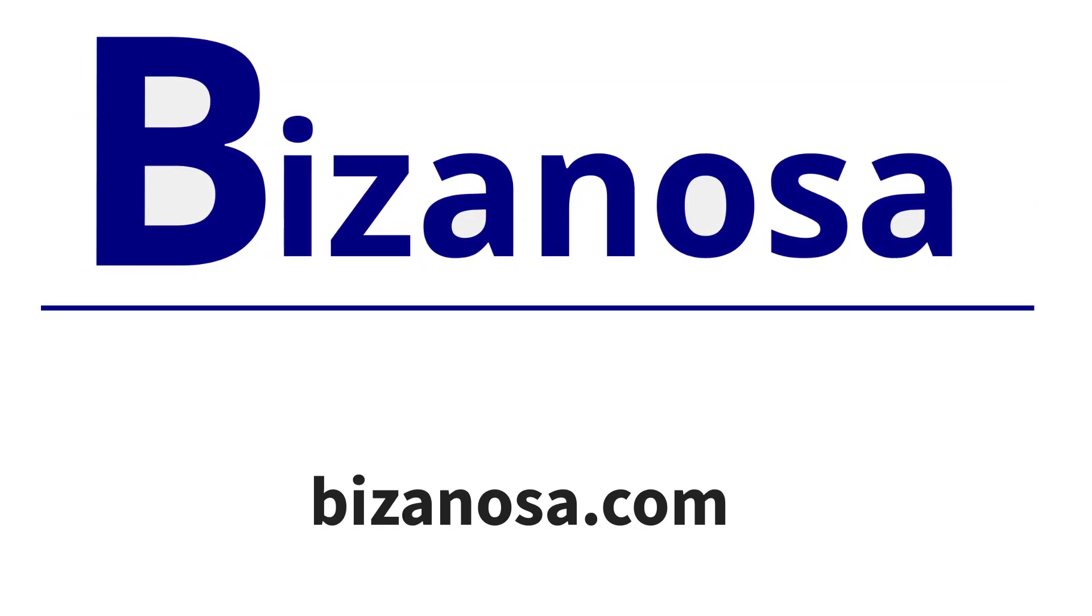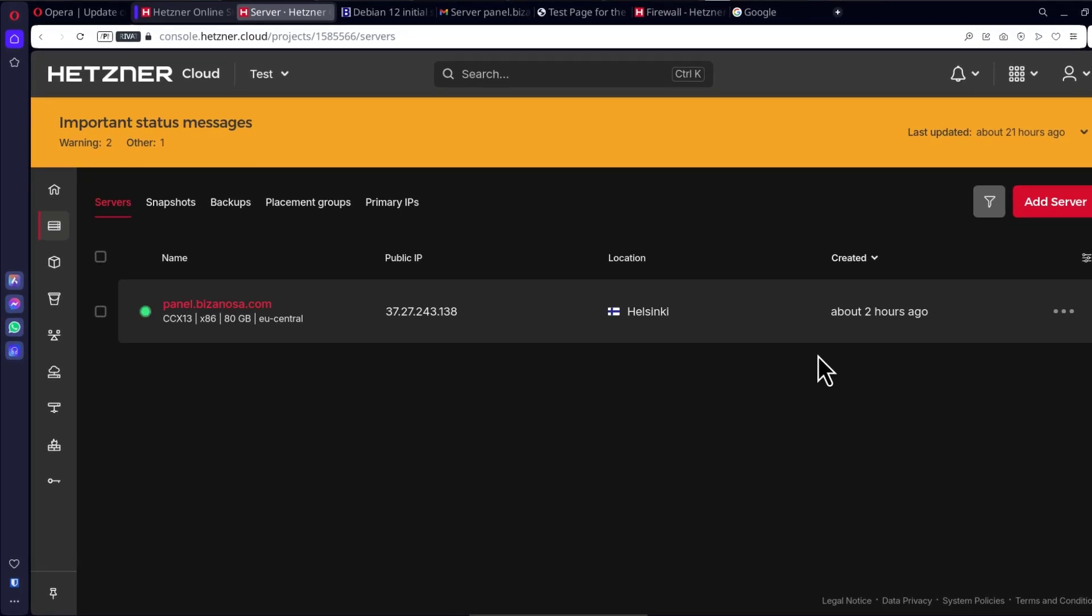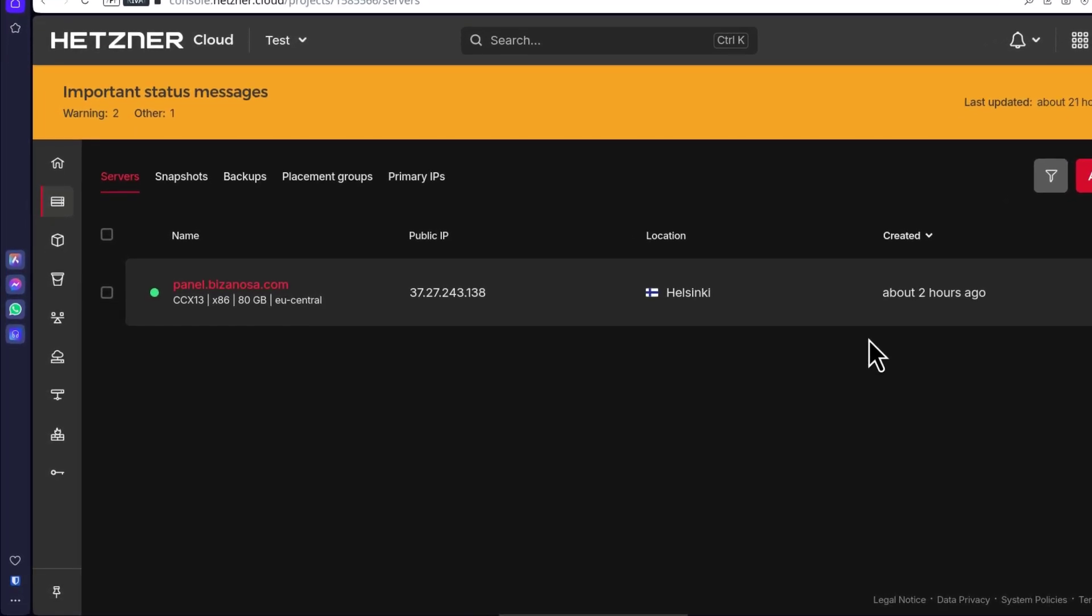Hi and welcome to this video. In this video, let's see how you can SSH into your Hetzner cloud server.